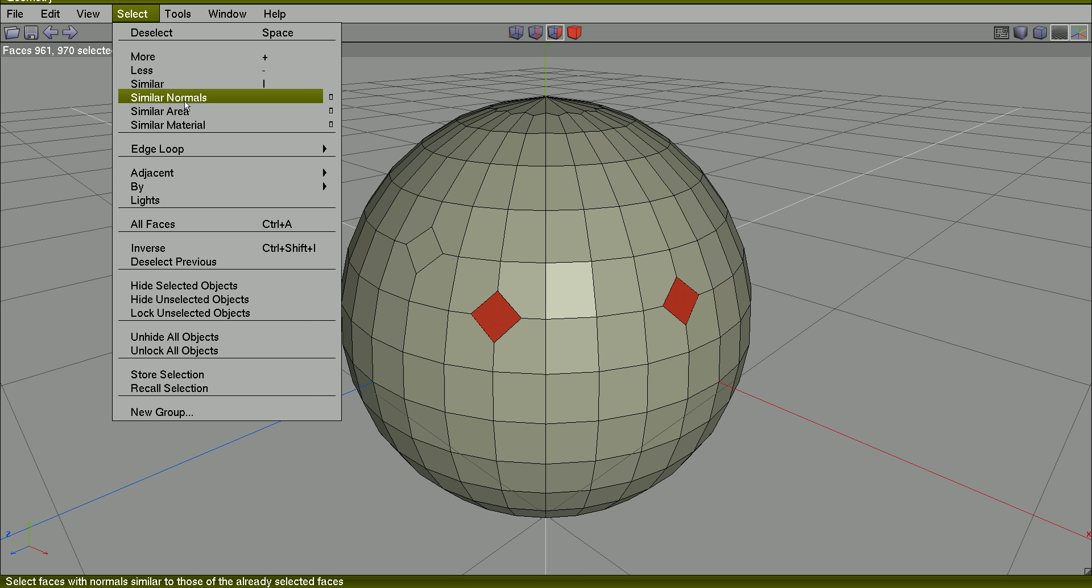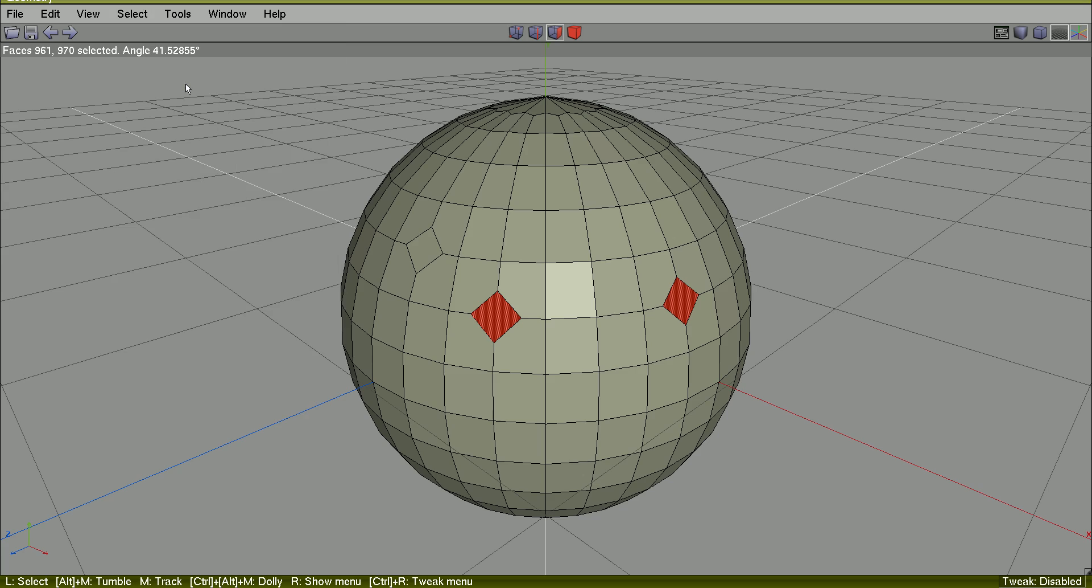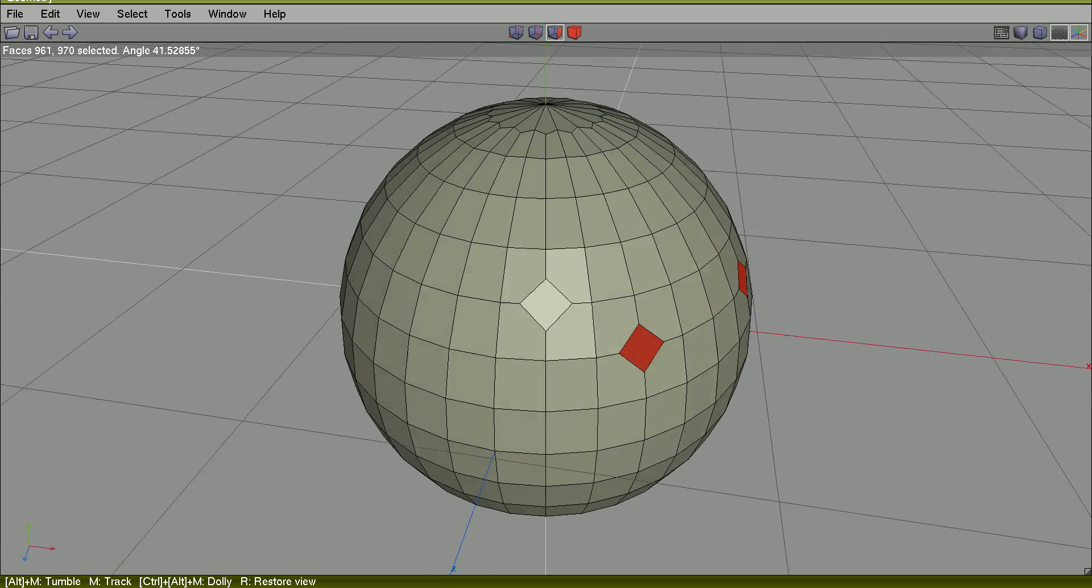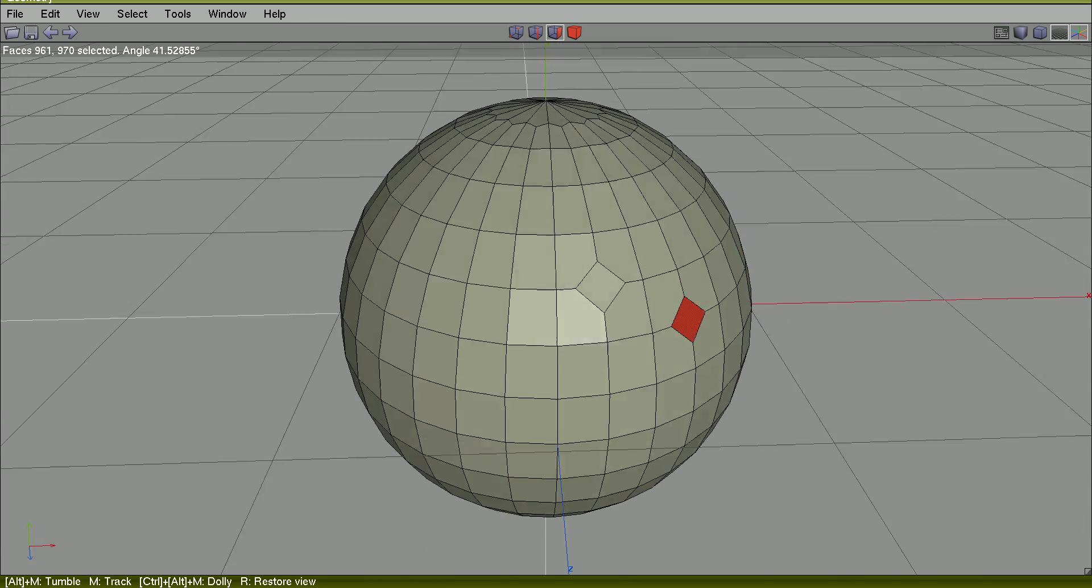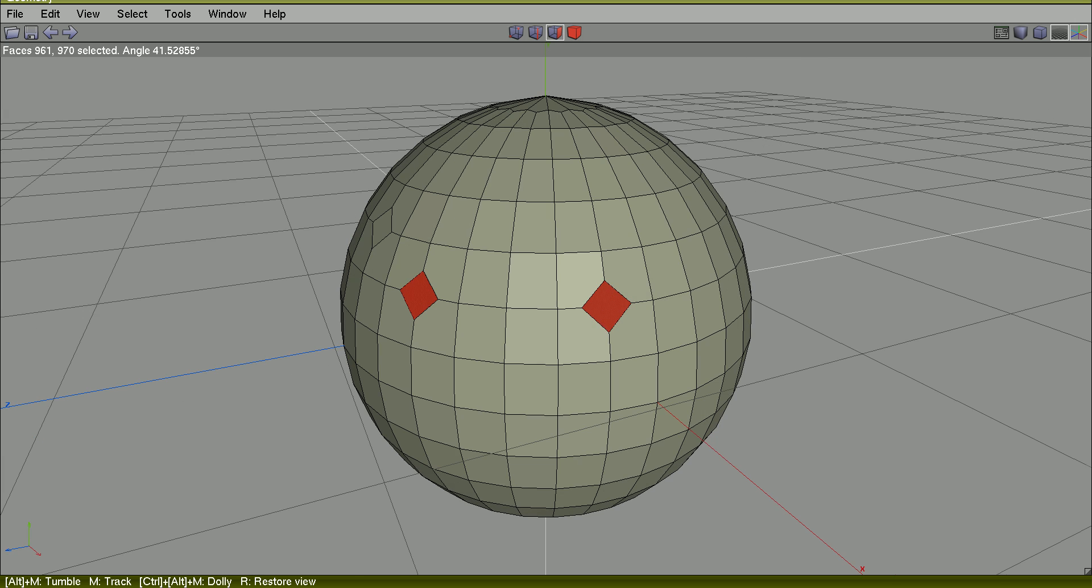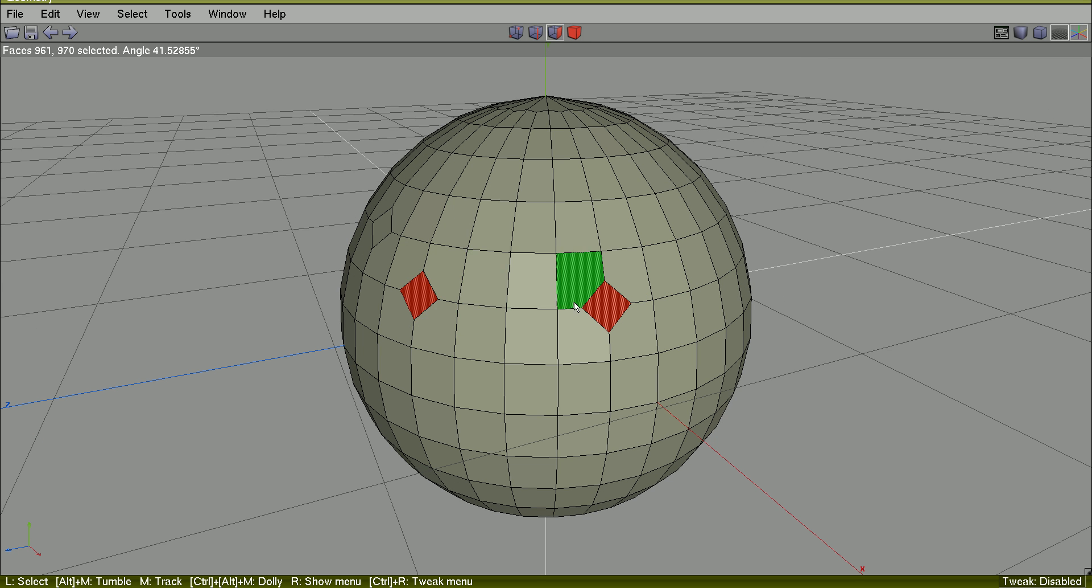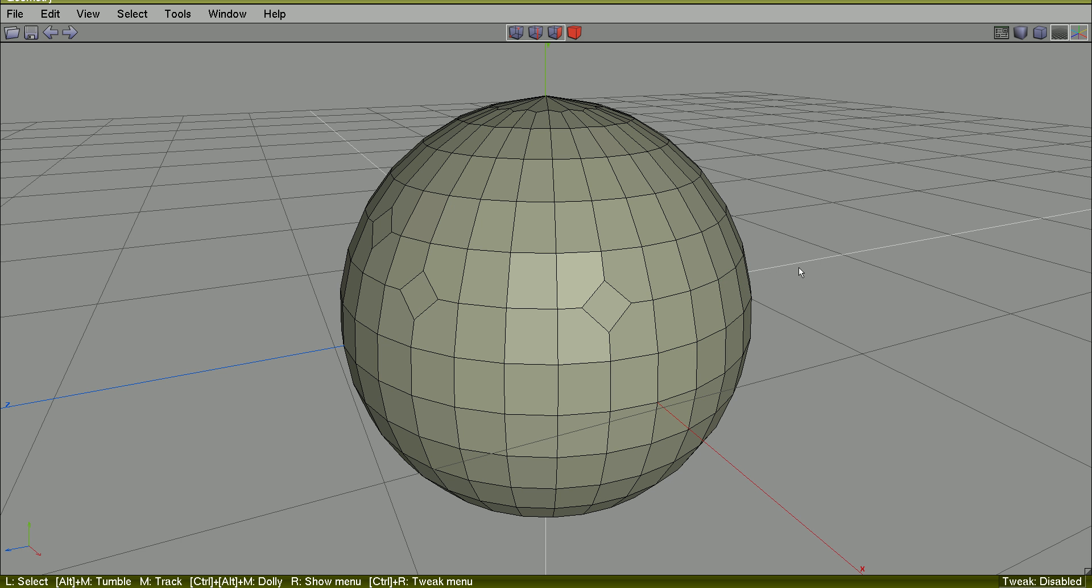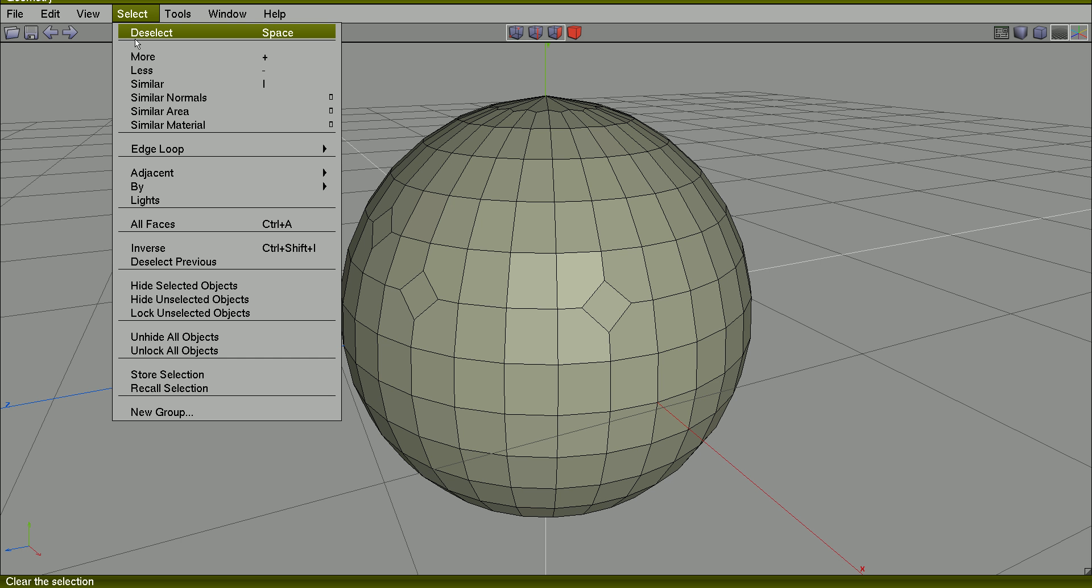I don't understand why this one was not selected, but probably because these two are in the same edge loop. But very useful sometimes, select similar.